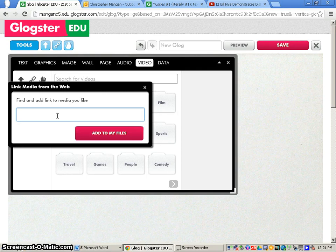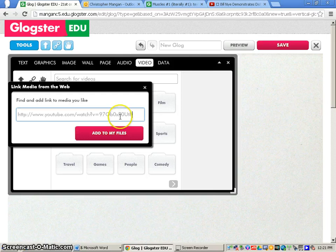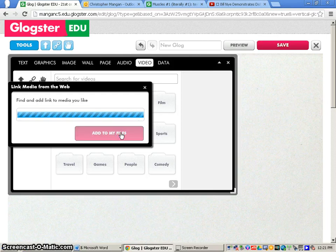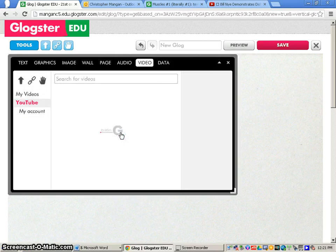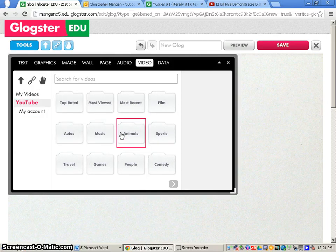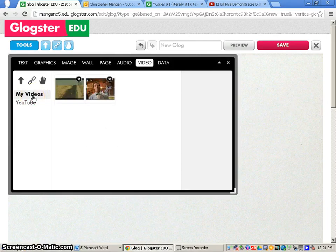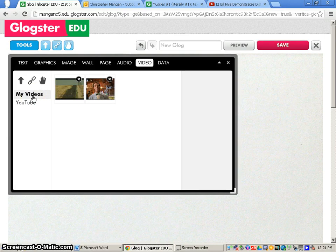You do that by clicking Ctrl+V, and that will paste the URL right into that section. I'm going to add to my files, and if you go to video you can see I have the video right here that I added from YouTube.